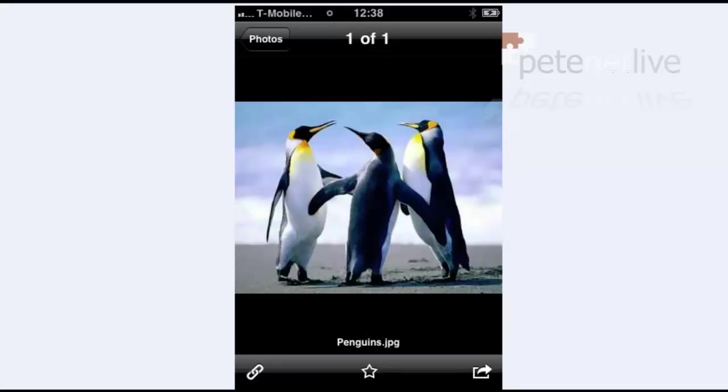Don't forget to come and visit us at www.peaknetlive.com. Thanks for listening.